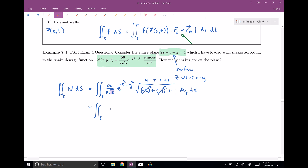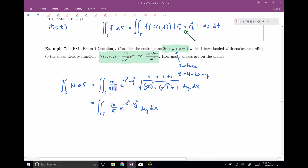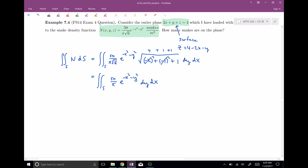After cancellation, we have the surface integral of 50 over pi times e to the negative x squared minus y squared, dy dx. This is difficult to integrate directly, and it turns out this integral is the motivation behind polar coordinates. So we convert to polar coordinates: this becomes 50 over pi times e to the negative r squared, times r dr d theta.